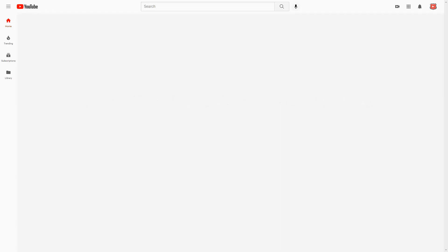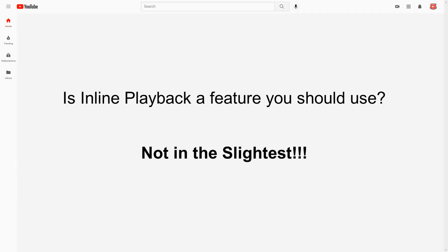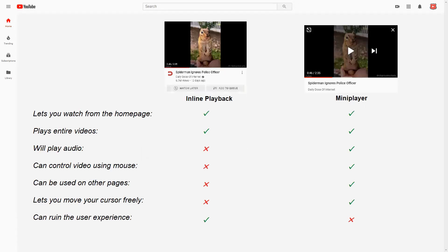So after all things considered, is this a good feature? Not in the slightest. The reality is, the inline playback is just the YouTube mini player, but worse in every single way. The only thing it does better is that it can be opened directly from the homepage.